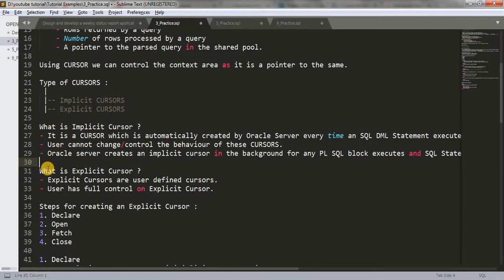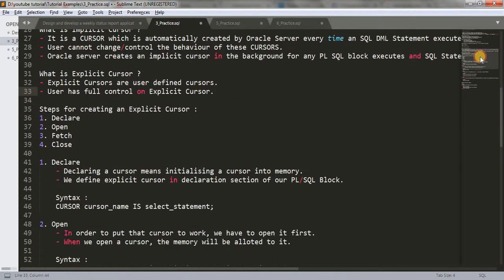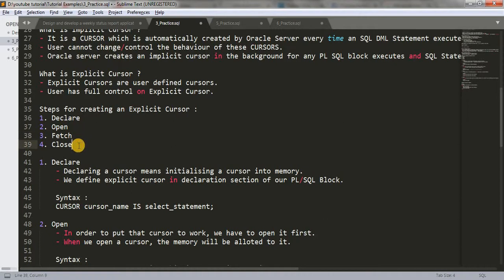After implicit cursor, let's learn about what is explicit cursor. Explicit cursors are user-defined cursors — we can create explicit cursors and we have full control on them. We can modify or change the cursor as per our requirement. What are the steps to create an explicit cursor? We have four steps: first, we have to declare the cursor; second, we have to open the cursor; third, we have to fetch the value into our cursor; and fourth, we have to close the cursor.